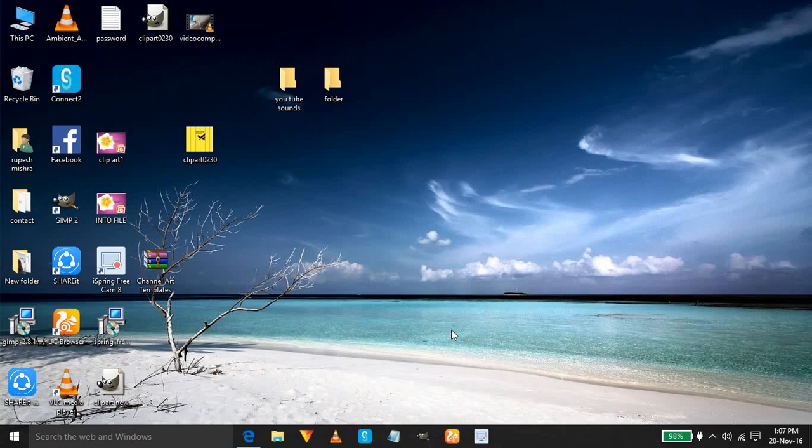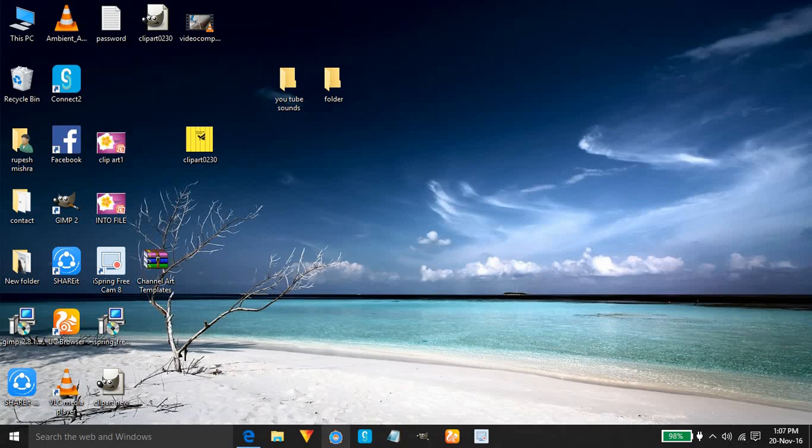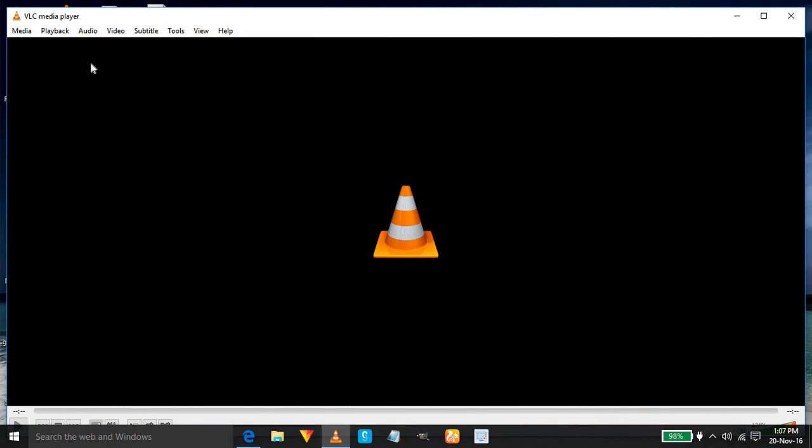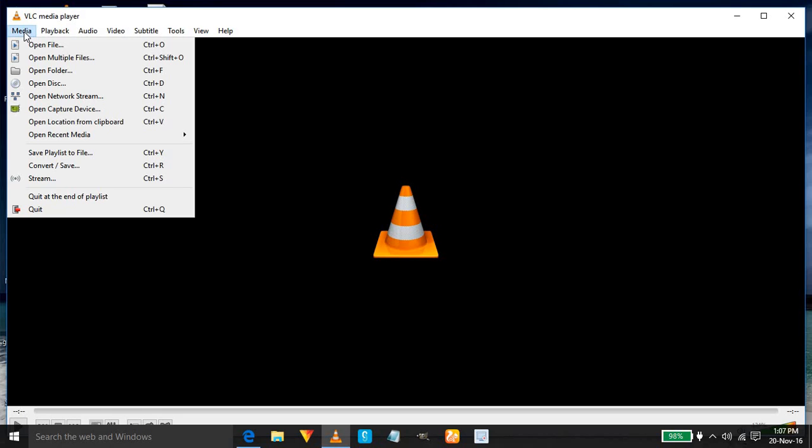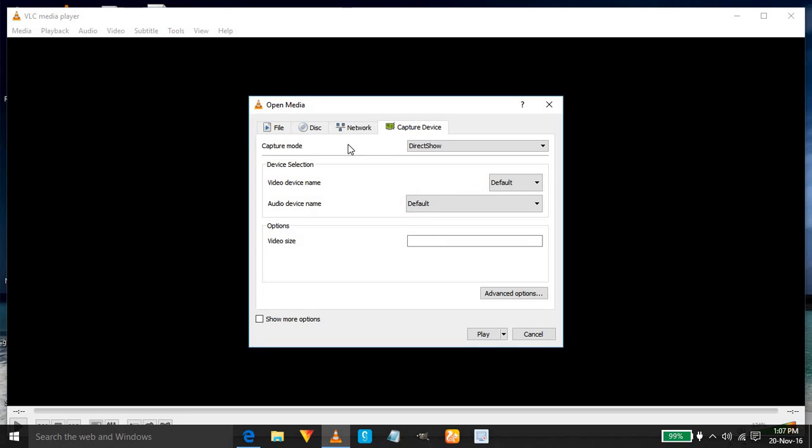Good morning friends, today we will learn how we can capture the screen with the help of VLC media player. First, open VLC media player, go to Media and open Capture Device. Click here, then one window is open.